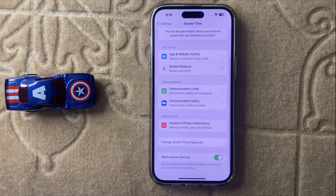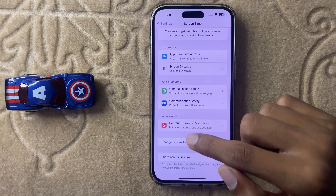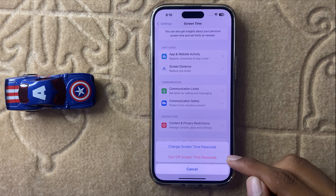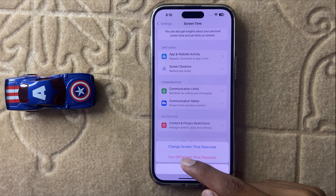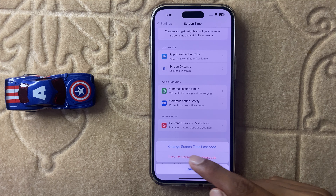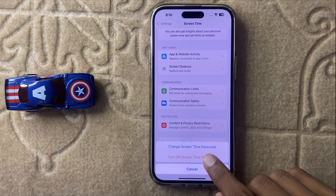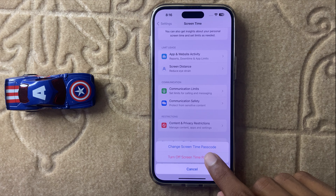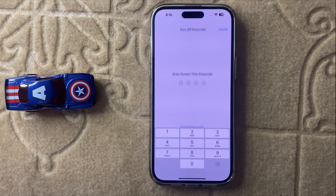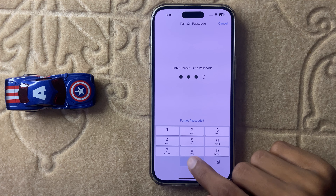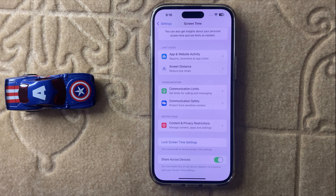If you want to remove your screen time passcode, click on 'Change Screen Time Passcode.' You will see the option 'Turn Off Screen Time Passcode.' Simply click on it, enter your current passcode, and it will be removed.